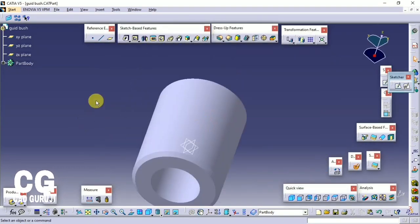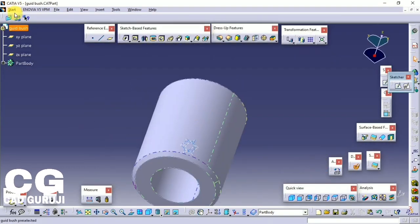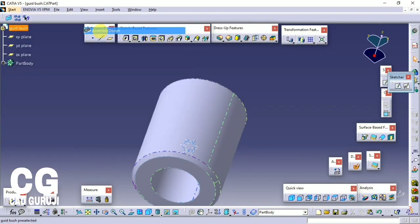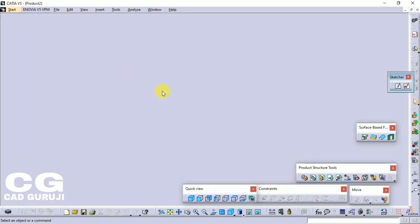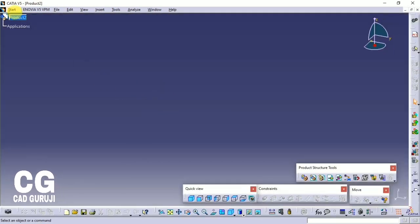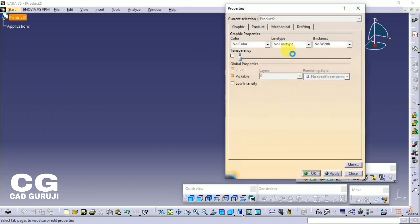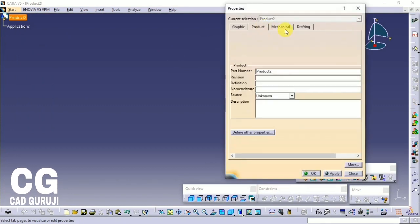All parts are done. Now I will start the assembly. To open the Assembly workbench, click on Start, then Mechanical Design, then Assembly Design.